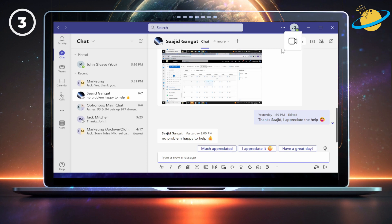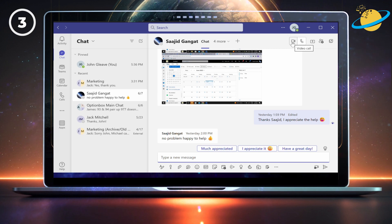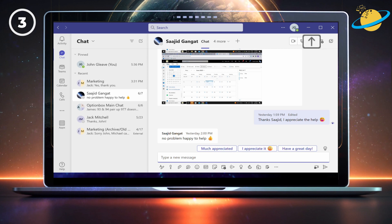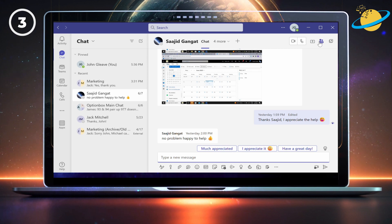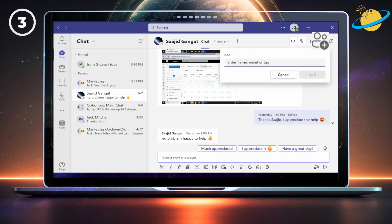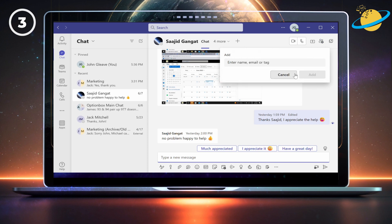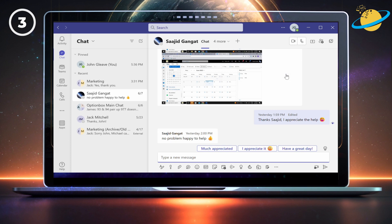There are also options to start a meeting, start a call, share your screen, and add more members to the chat. Just type in their name, then select them from the drop-down. The last icon at the top lets you open the chat in its own window.